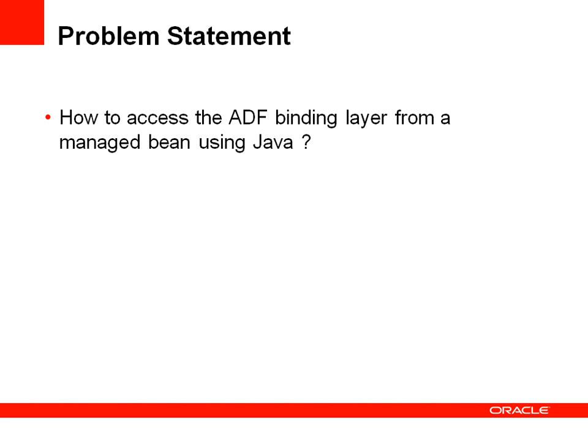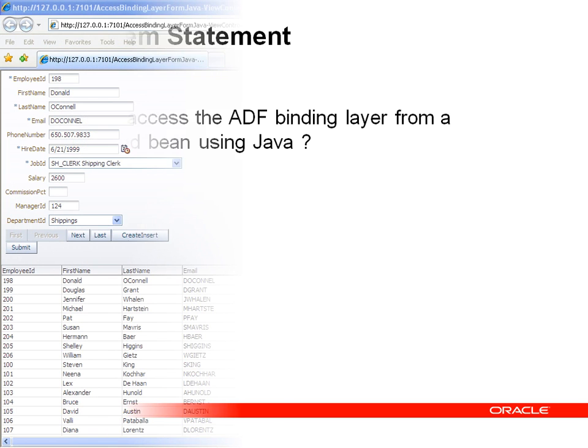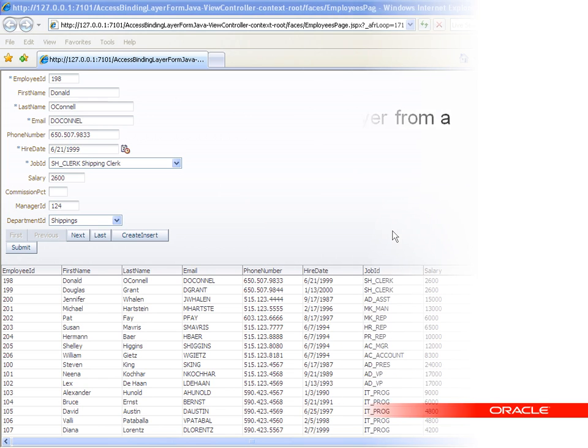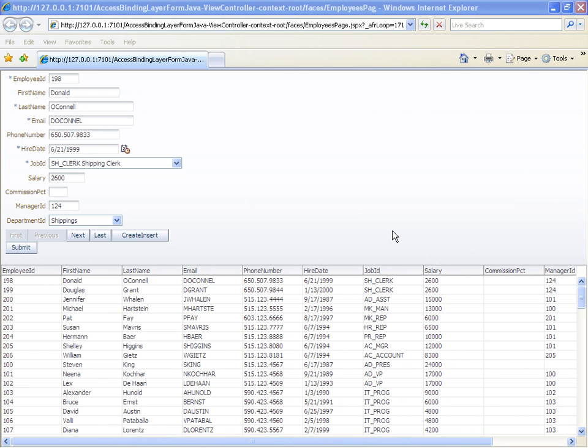But how do you access the binding layer from Java? This is what this little session is about. This is the example I want to use to explain how to call the binding layer from Java. We see a form with employee data and then a table listing all employee data.